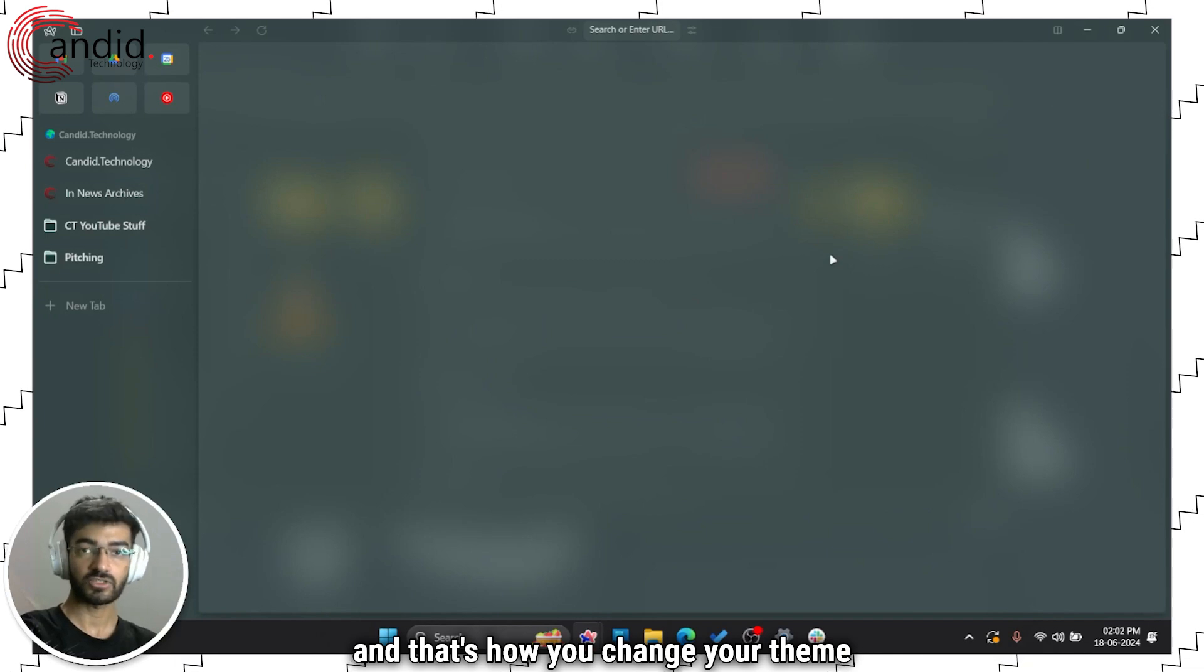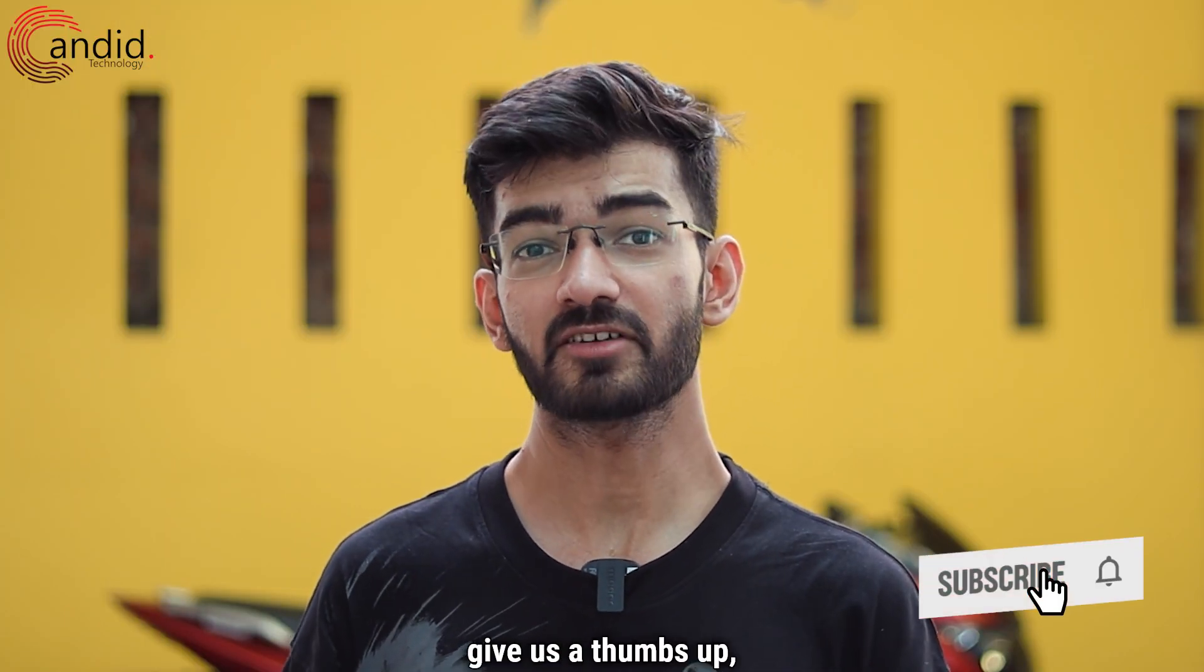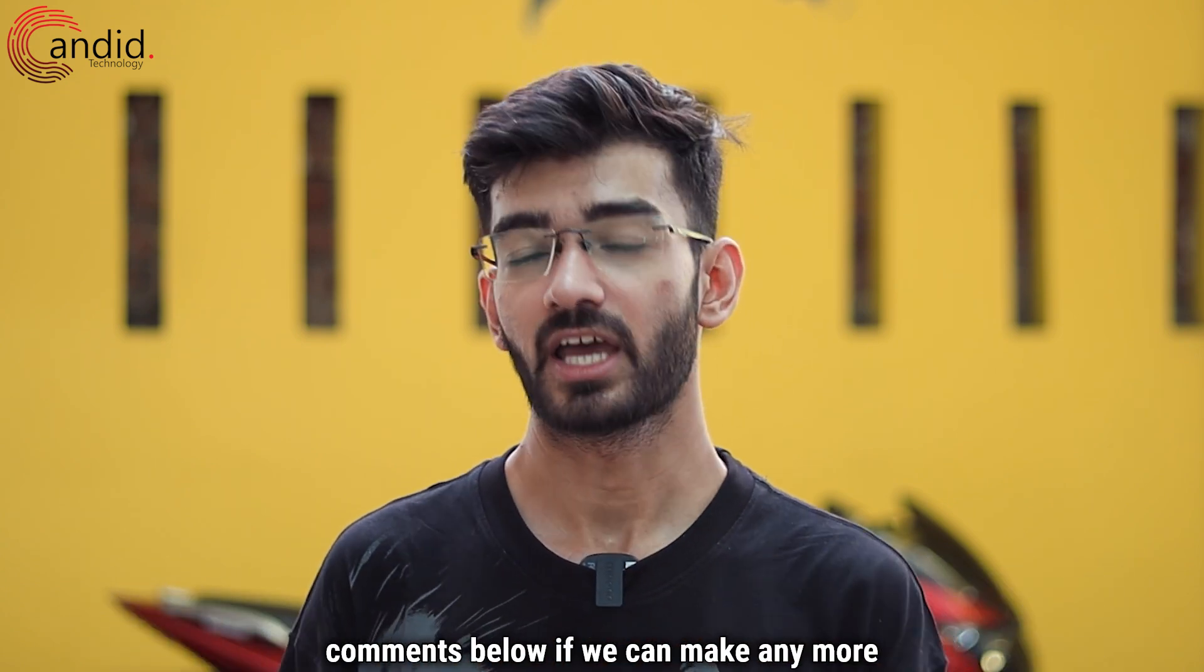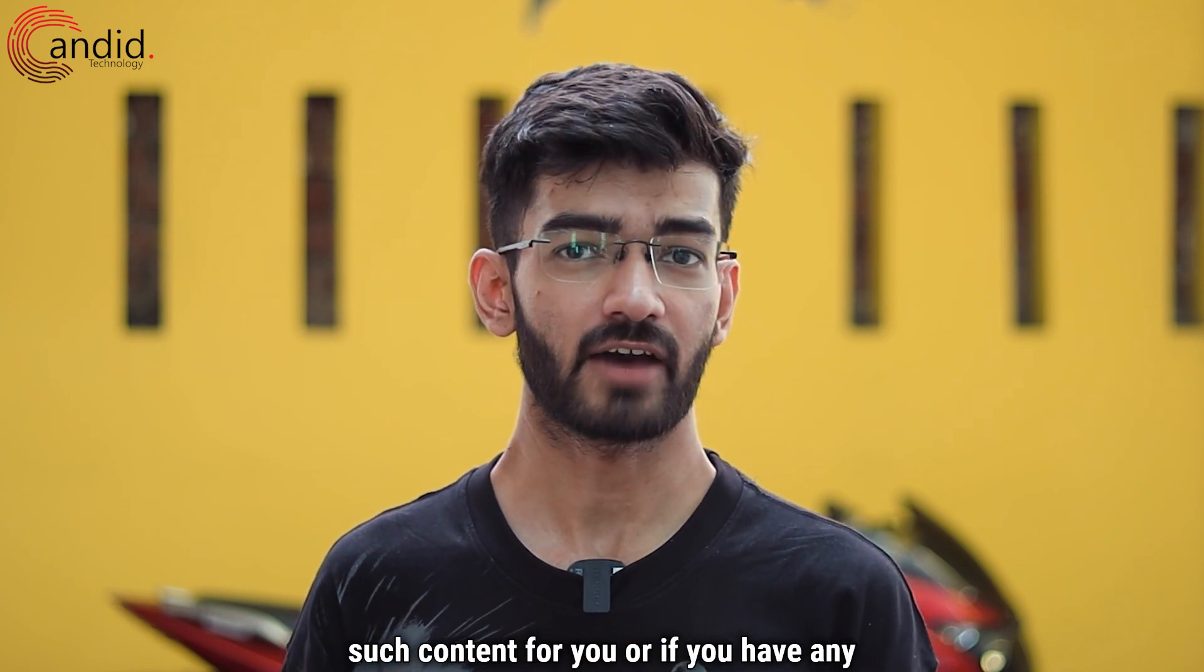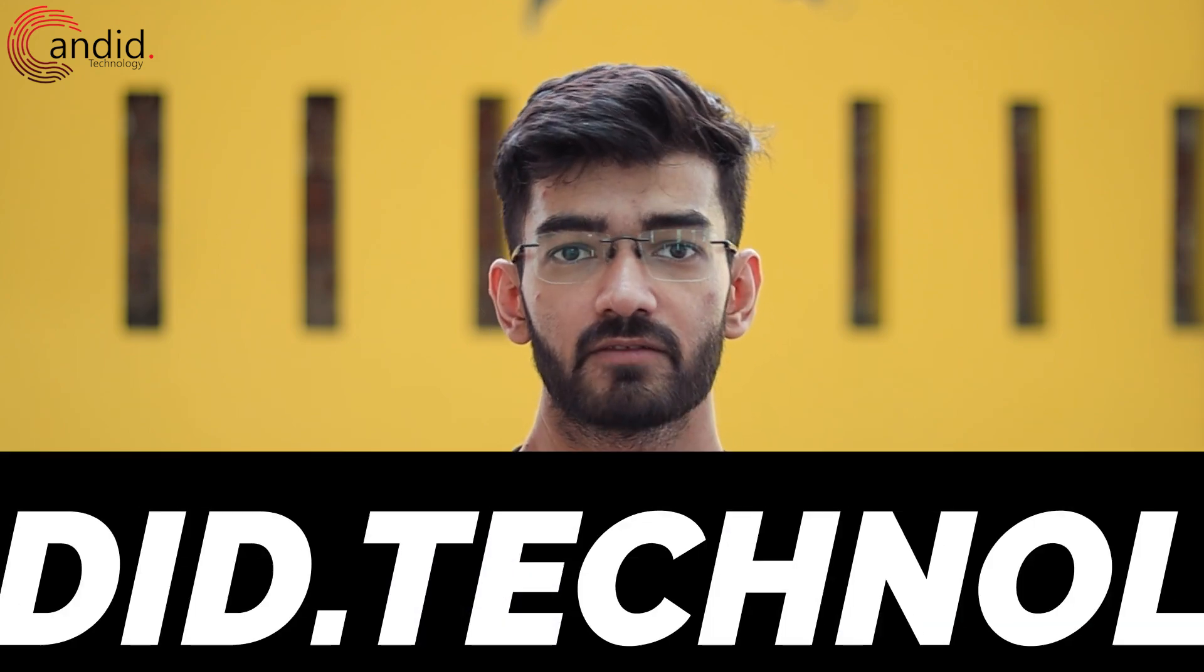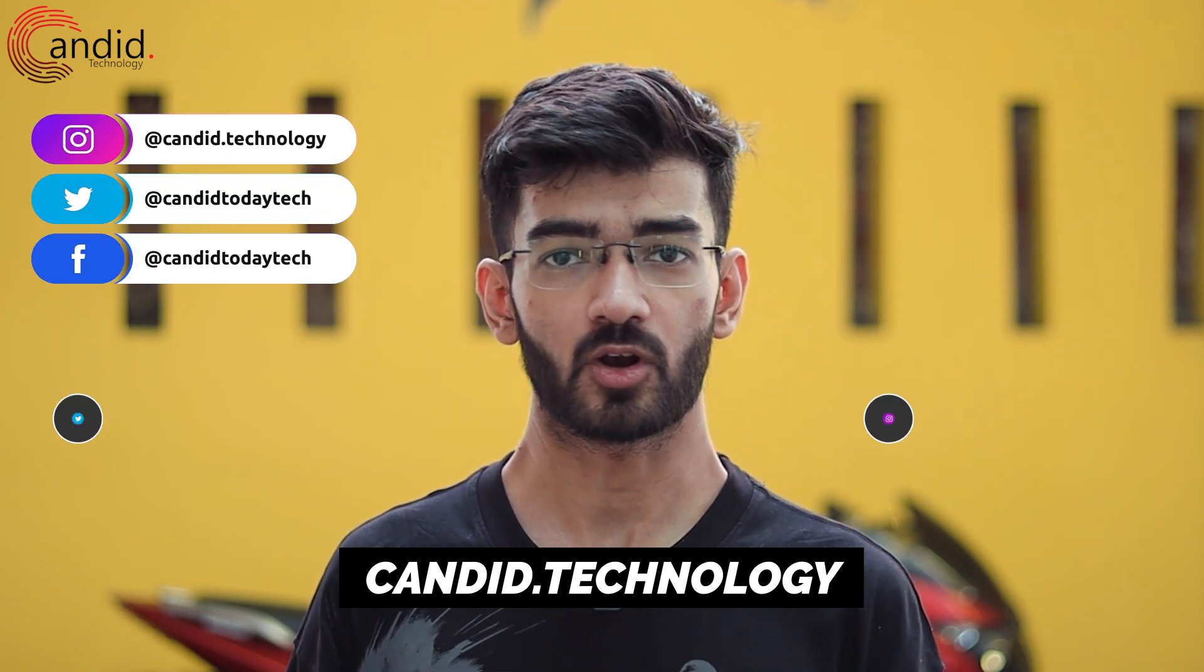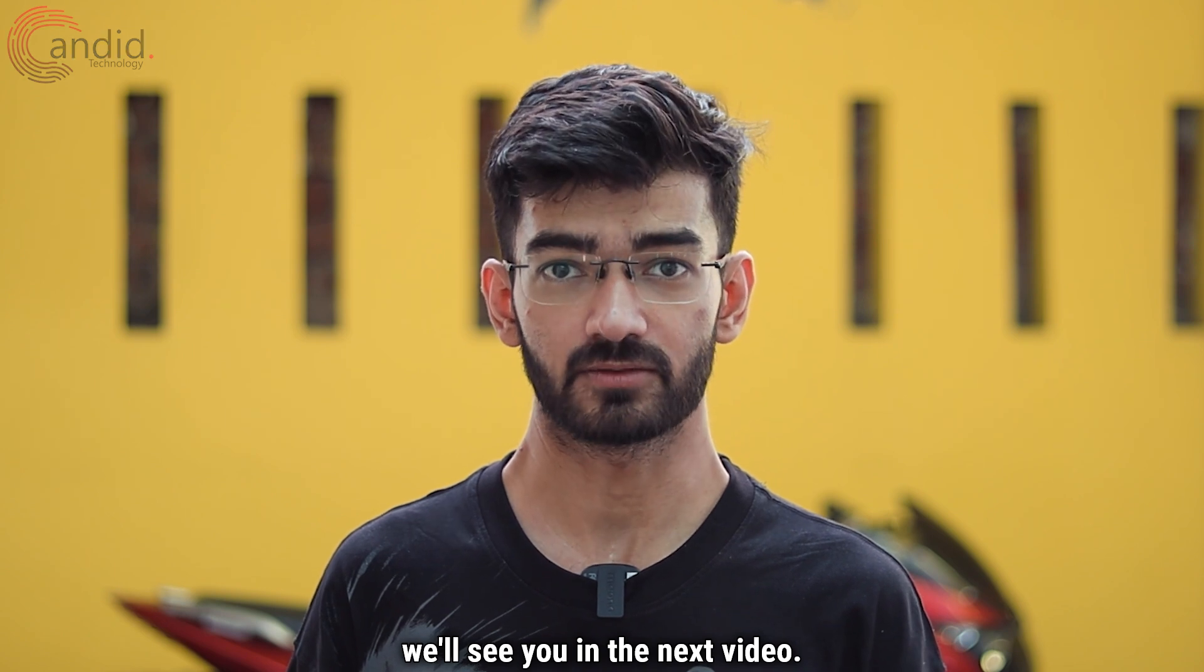And that's how you change your theme in Arc on Windows. If you like these videos, consider subscribing, give us a thumbs up, press the bell icon, and tell us in the comments below if we can make any more such content for you. If you want to know more about tech, visit our website Candid Technology, follow us on social media, and we'll see you in the next video.